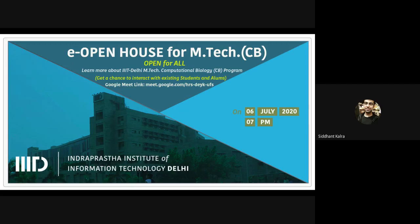The last mandatory course is Object Oriented Programming and Design, a two-credit course that does not count toward the 32-credit framework. As the name suggests, you will learn about creating classes, abstraction, encapsulation, and inheritance. The entire course for CB students will be in Python. Apart from this, you also have TA duties and other courses, which Ayush will discuss.